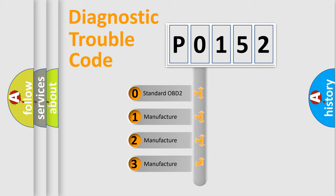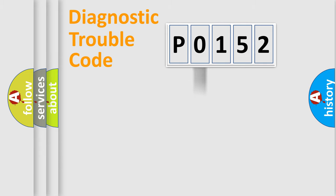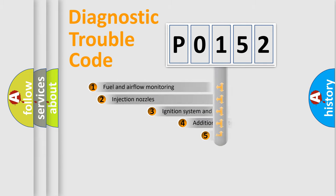If the second character is expressed as zero, it is a standardized error. In the case of numbers 1, 2, or 3, it is a manufacturer-specific expression of the car-specific error.